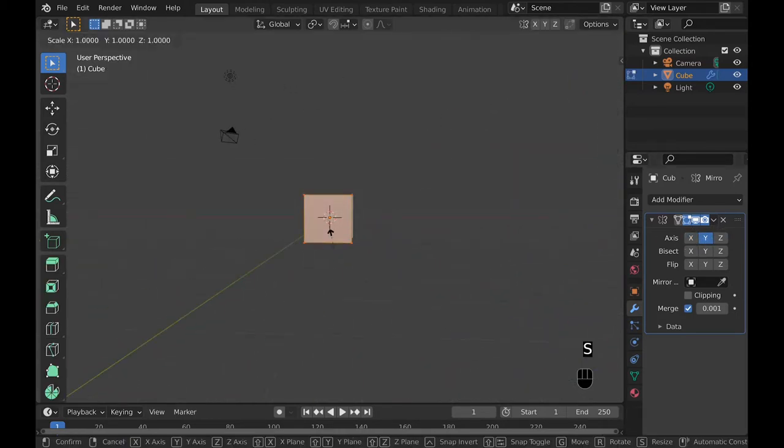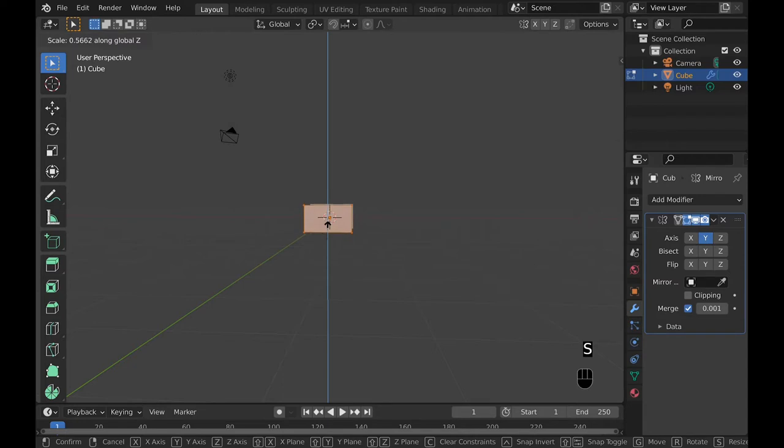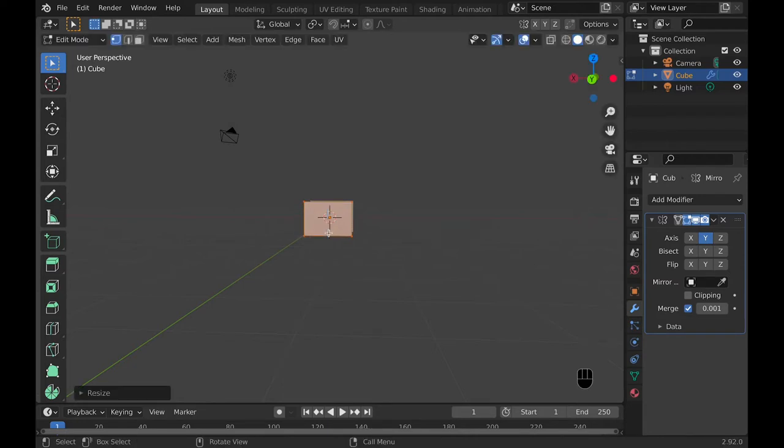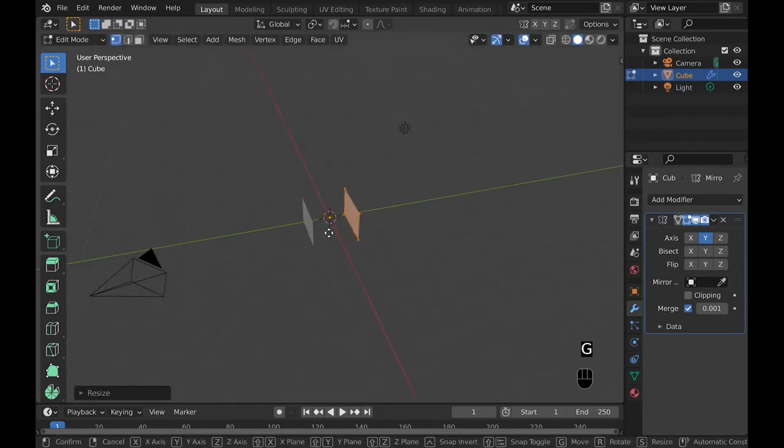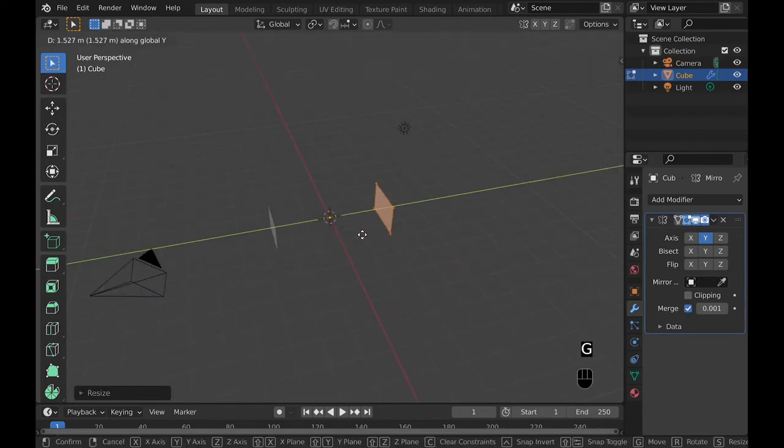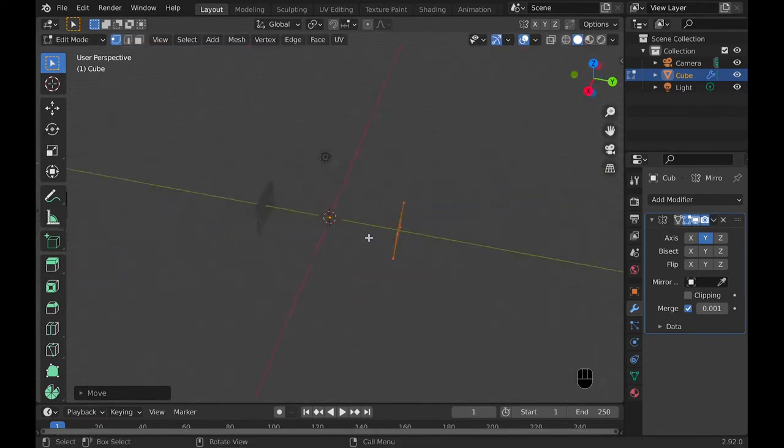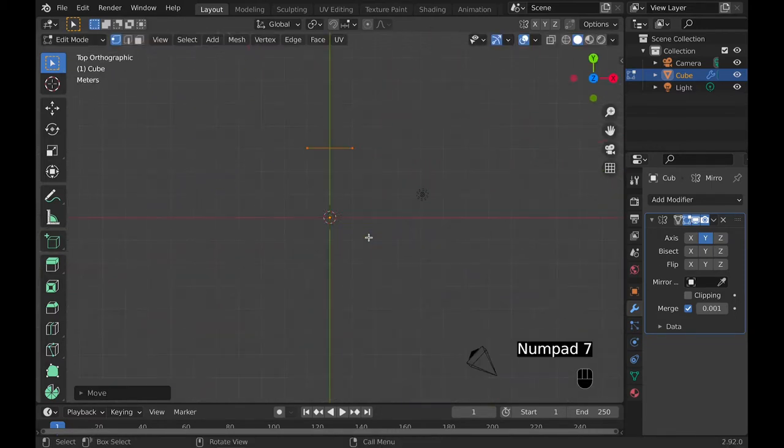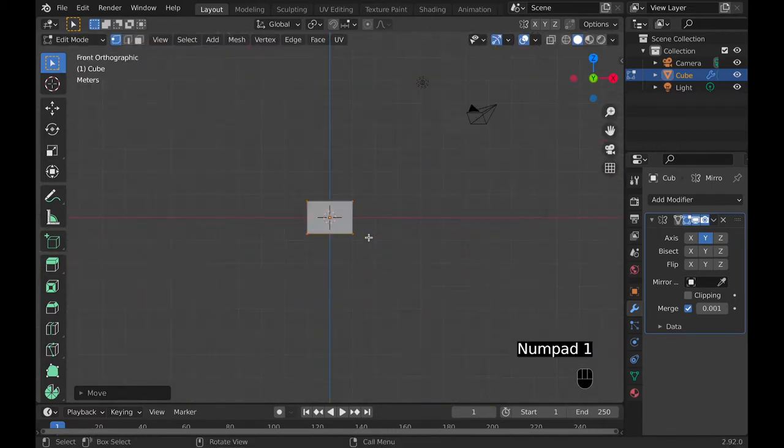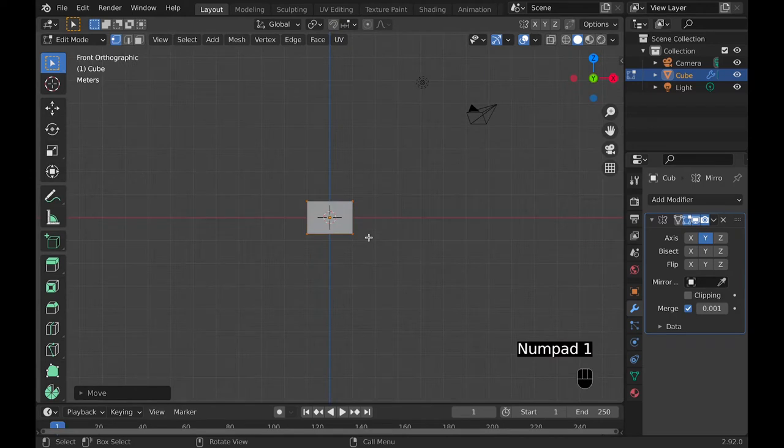And now you can go into edit mode and scale it along the z-axis to make it a little bit smaller. But if you want it thicker, then you can go ahead and do that. Then you can move it along the y-axis to spread it out a little farther.